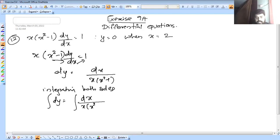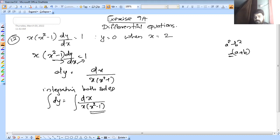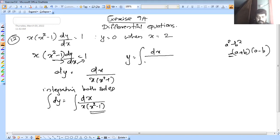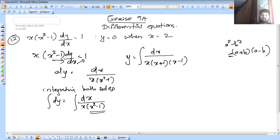x into x squared minus 1 — this is a square minus b square format, which is a plus b into a minus b. We can see integral dy equals integral dx over x into x plus 1 into x minus 1. That is what we are going to solve.